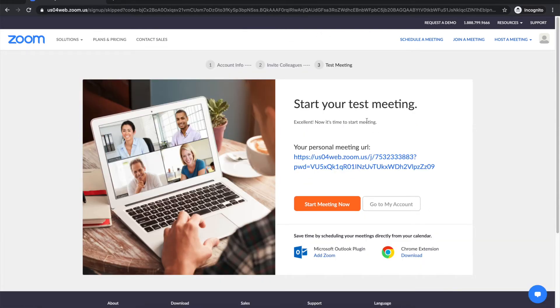And here we go it will give you the option of starting your first test meeting and if you want to do that you can go ahead and click on it which I'm gonna do.